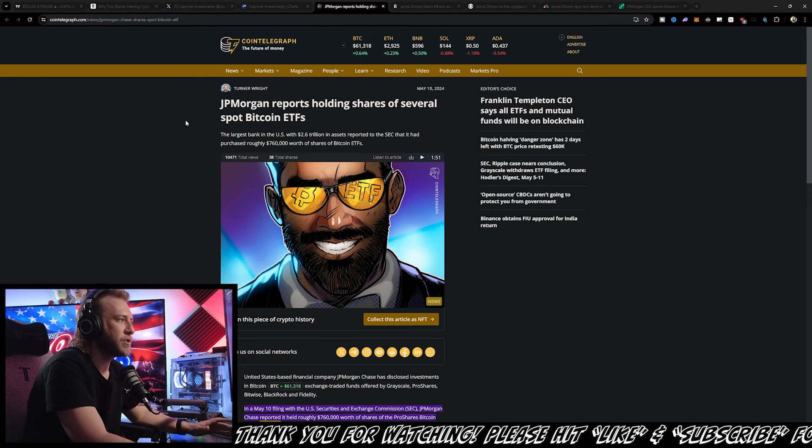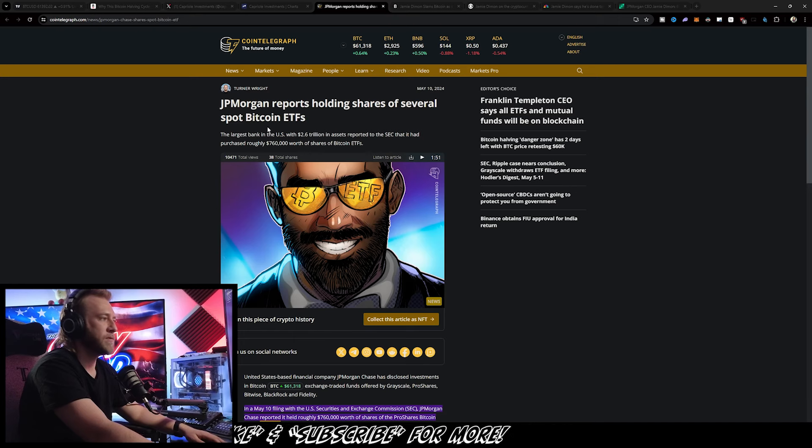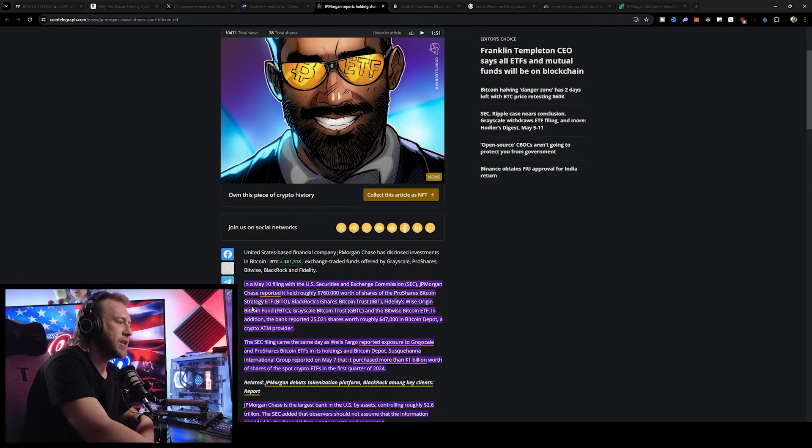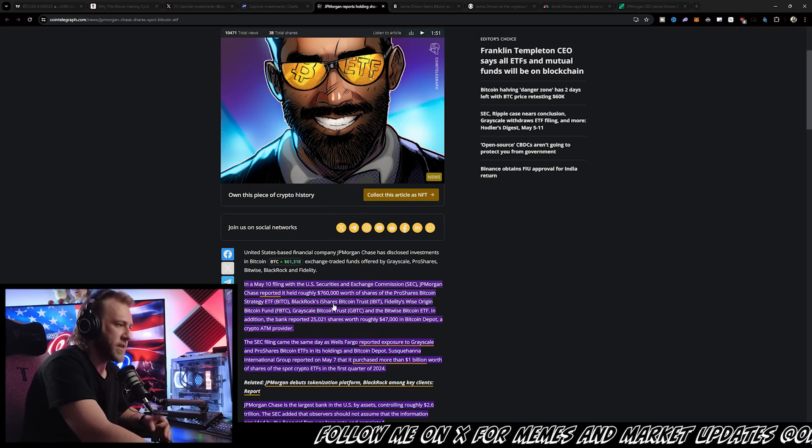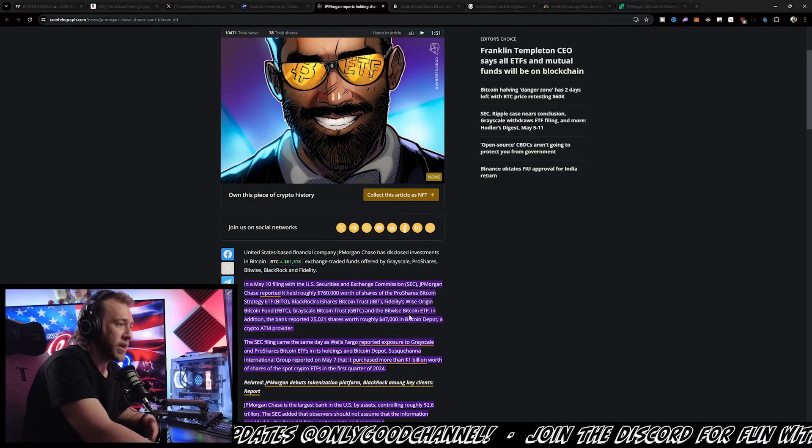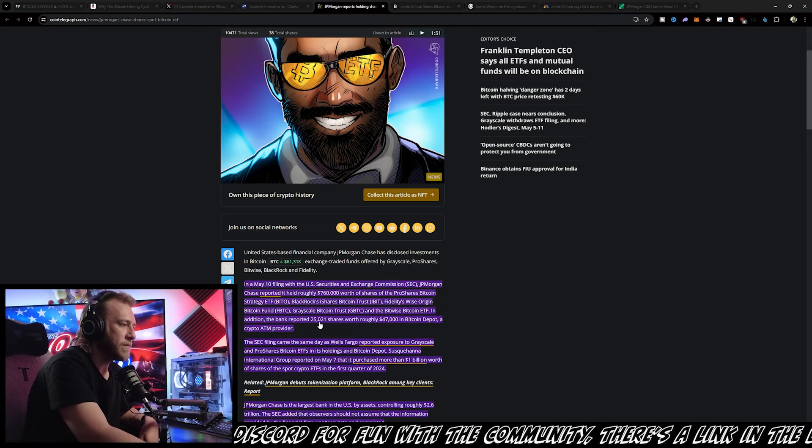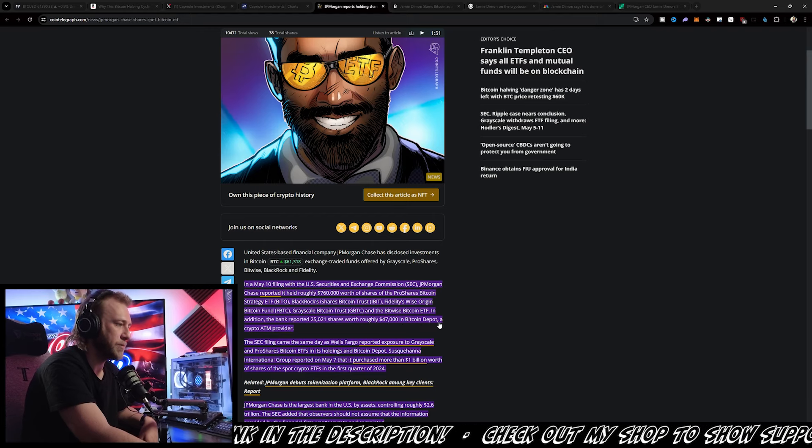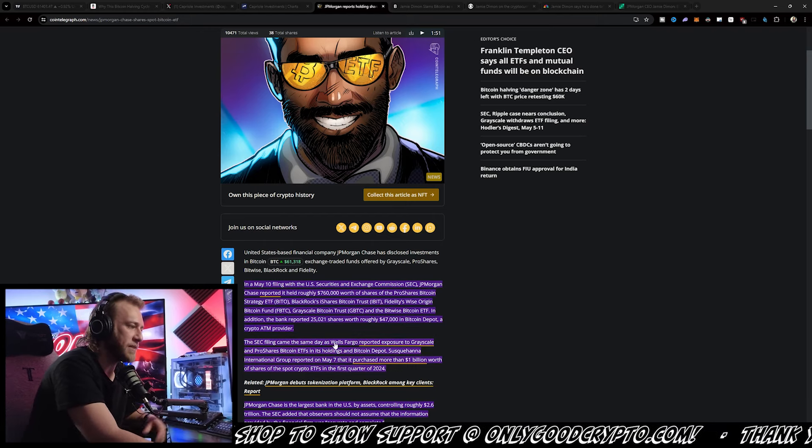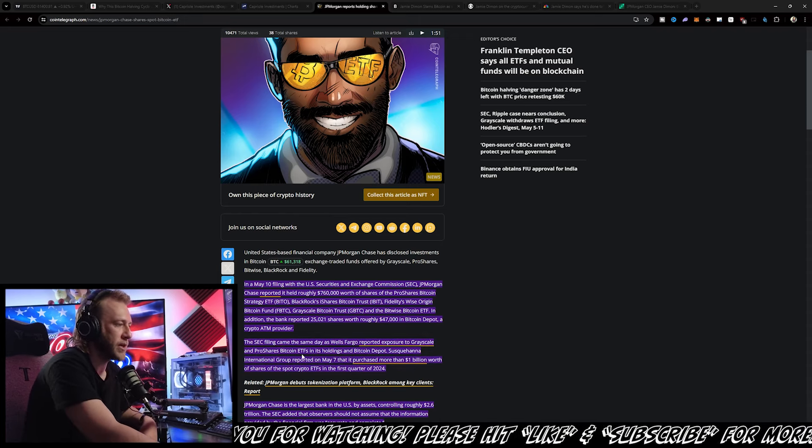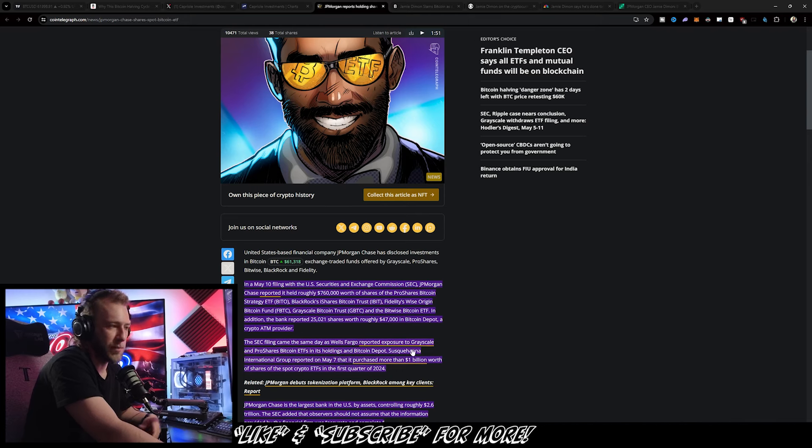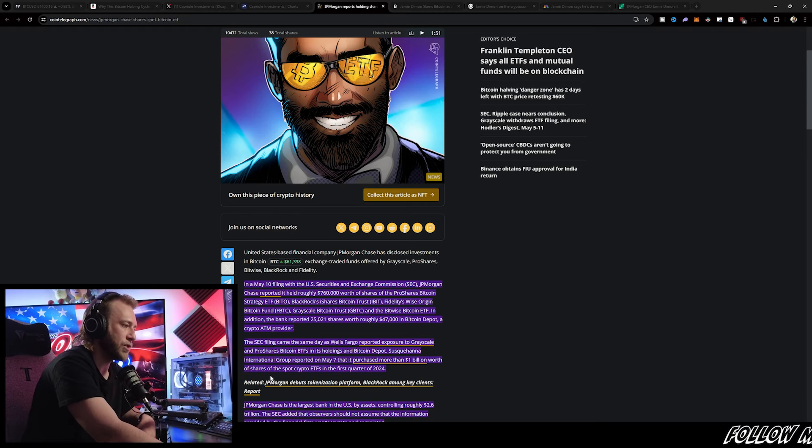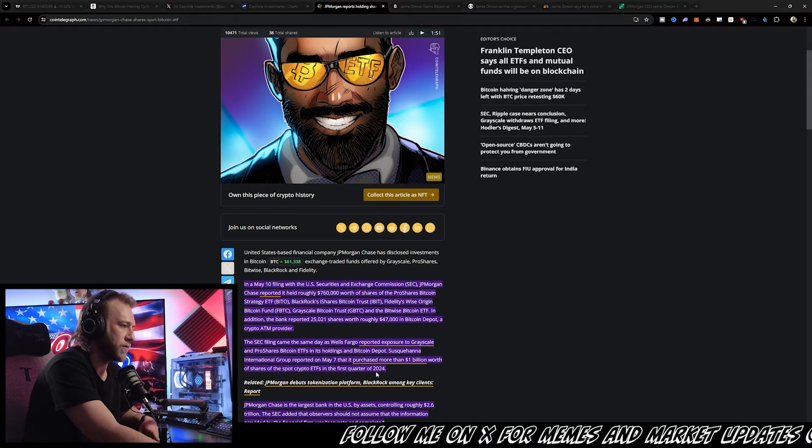In other news, we did get confirmation that JPMorgan apparently does hold shares of several of the spot Bitcoin ETFs. In its May 10th filing with the SEC, JPMorgan reported that it held roughly $760,000 worth of shares of BITO, IBIT, FBTC, and GBTC, plus the Bitwise Bitcoin ETF. In addition, the bank reported 25,021 shares of roughly $47,000 in Bitcoin Depot, a crypto ATM provider. The SEC filing came the same day as Wells Fargo also reported that it had exposure to Grayscale and ProShares Bitcoin ETF. Susquehanna International Group reported on May 7th that it bought more than $1 billion worth of shares of the spot crypto ETF in its first quarter of 2024.